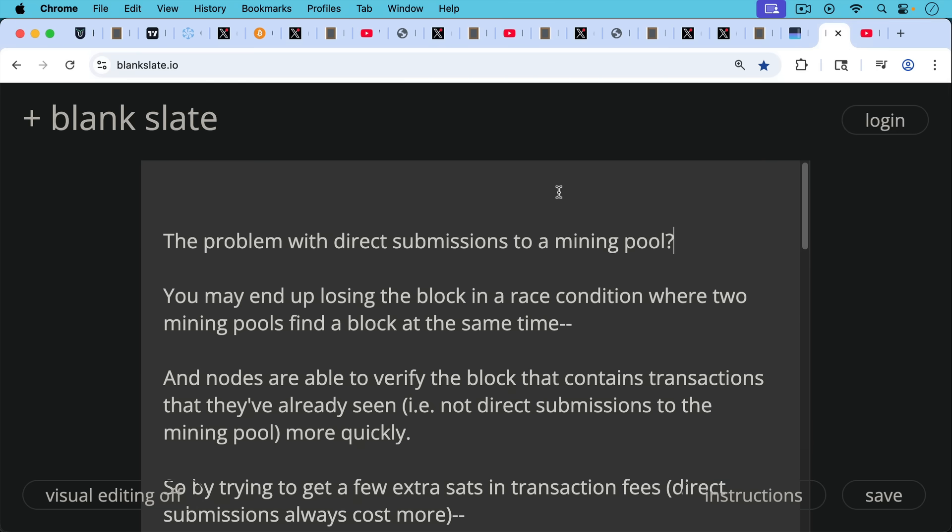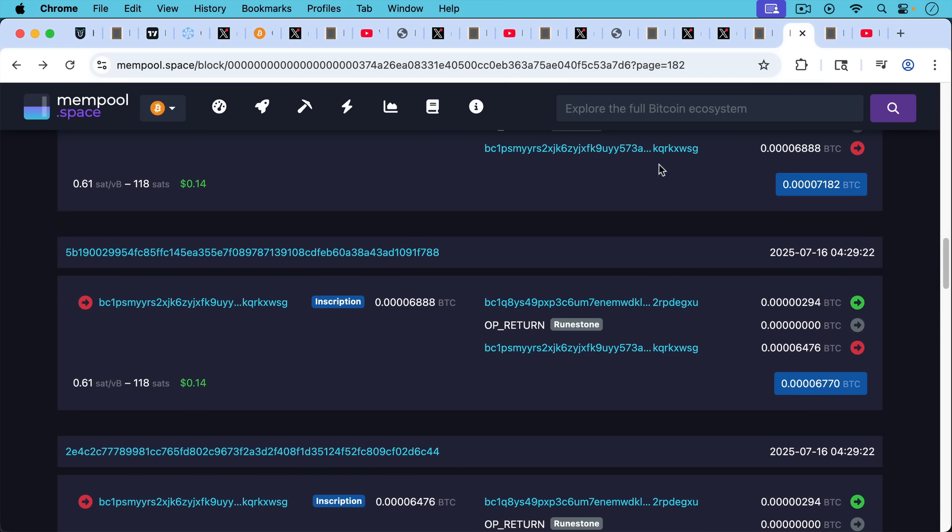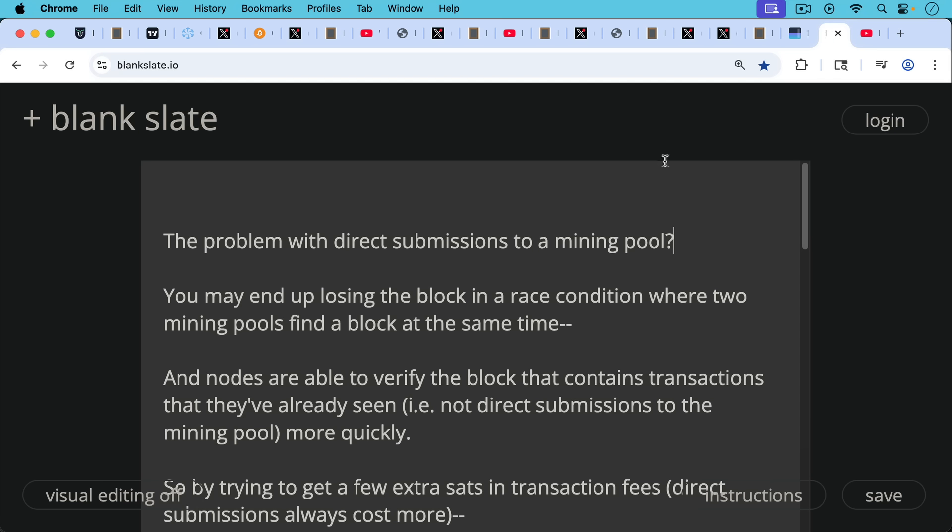The problem with direct submissions to a mining pool like this, because these had to be either sent across some relay services or submitted directly to the miners, they would not be relayed by nodes. The problem with these kind of direct submissions to a mining pool: you may end up, or the mining pool may end up losing a block in a race condition where two mining pools find a block at the same time. And nodes are able to verify the block that contains transactions that they've already seen because they've been relayed around the network and ended up in their mempools. But they're not able to as quickly verify transactions that were direct submissions to the mining pool because they haven't seen them yet. And so they'll need to request these transactions from the mining pool, and this slows down the verification and propagation of that block, which may mean that a competitive block that was mined by a competing mining pool will actually be added to the chain by most nodes first.